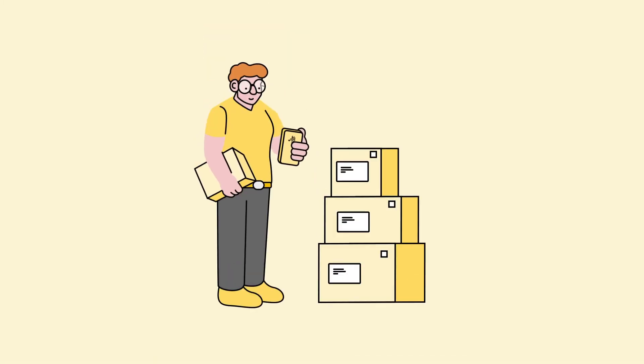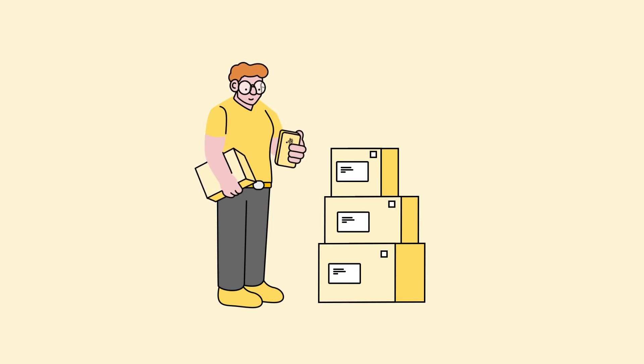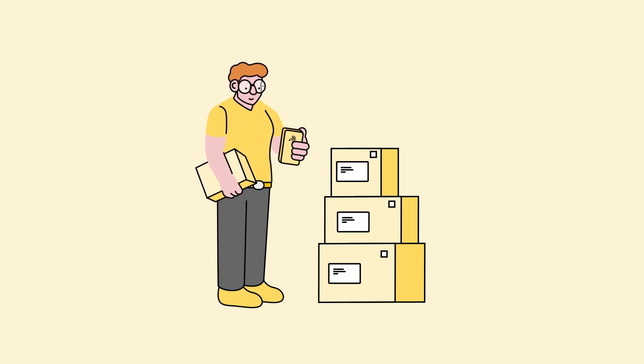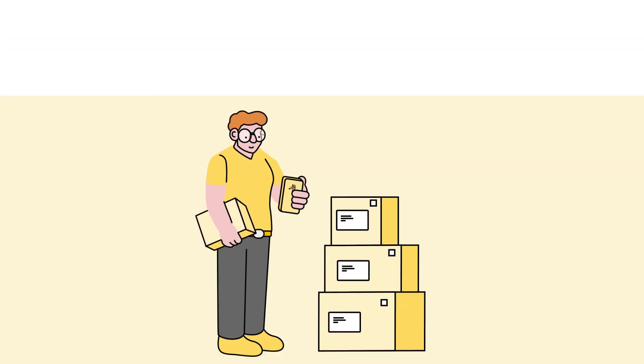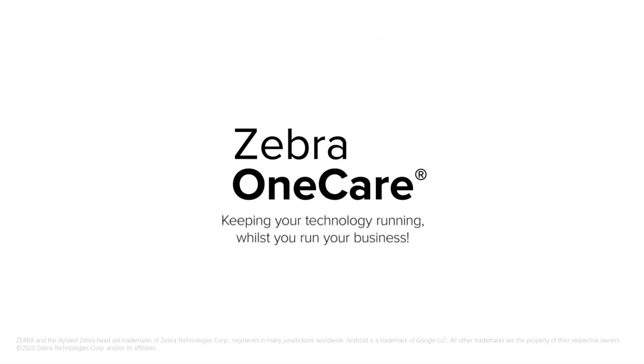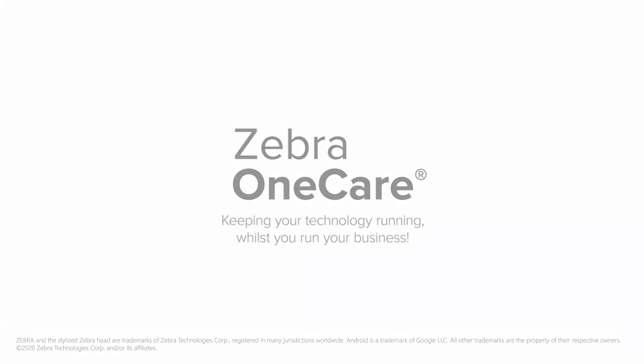Maximize your Zebra device uptime and business performance with Zebra OneCare support services. That's what service from the source means to us.